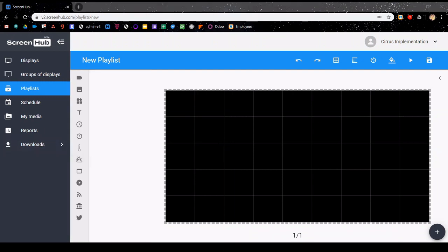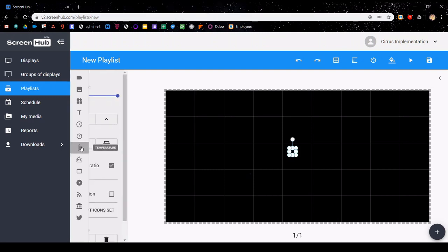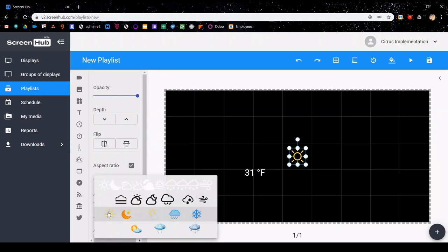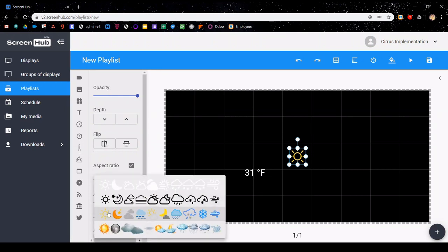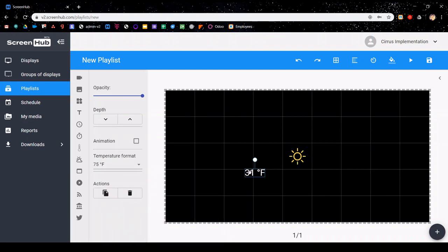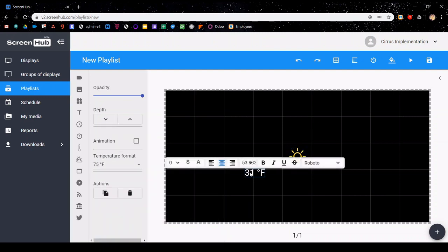You can add the current weather by clicking on the thermometer icon. You can change the icon set by clicking the select icon set button. You can see here the options that we have. You're also able to resize the weather icon displaying in the current weather however you want. You can also adjust the font within the temperature and how the temperature's format is using the object property.